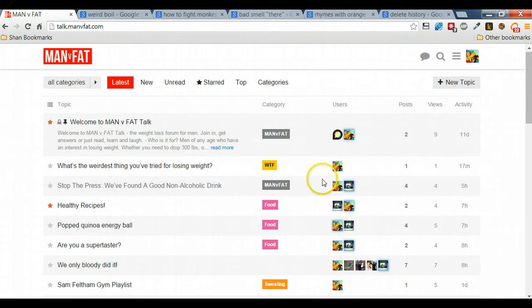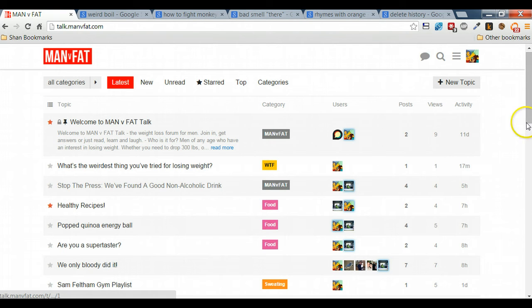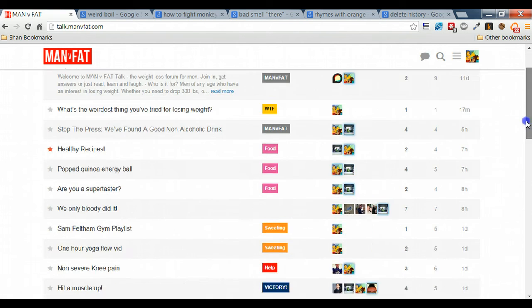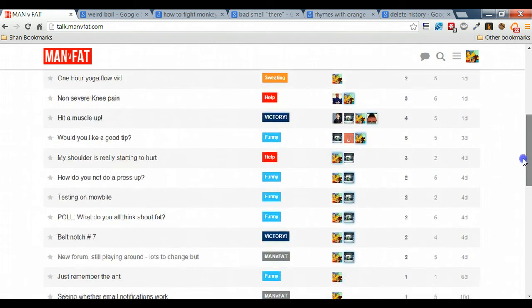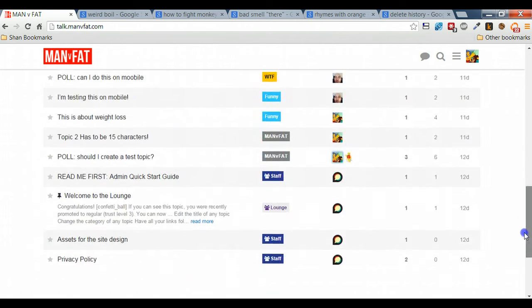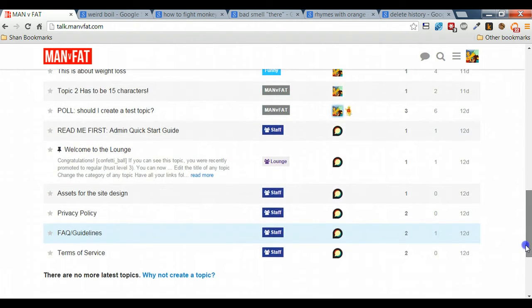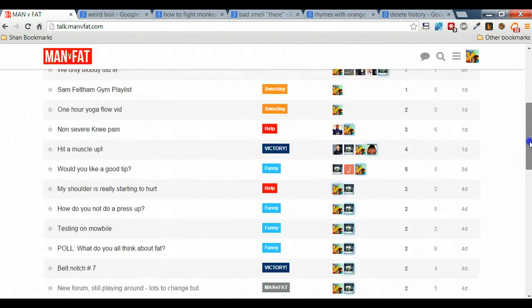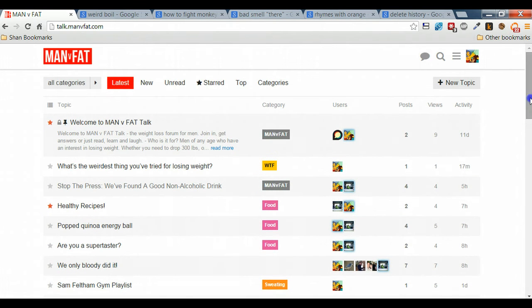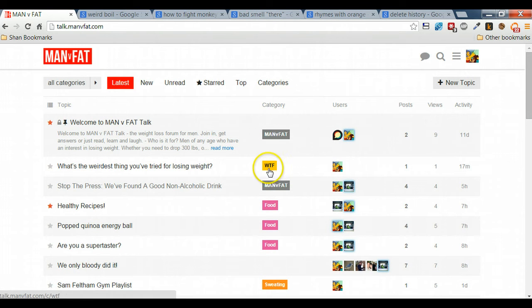The interesting thing that you'll probably be able to see is that on the first page there aren't actually sub forums anymore. There is just one page which is split according to categories.